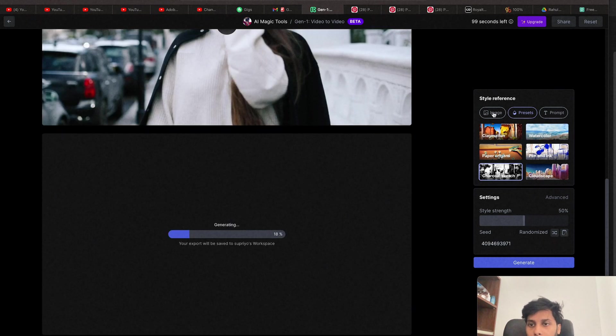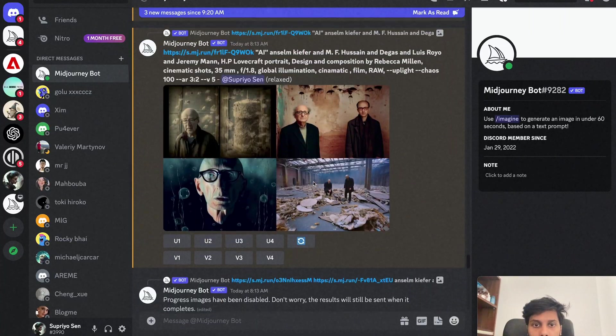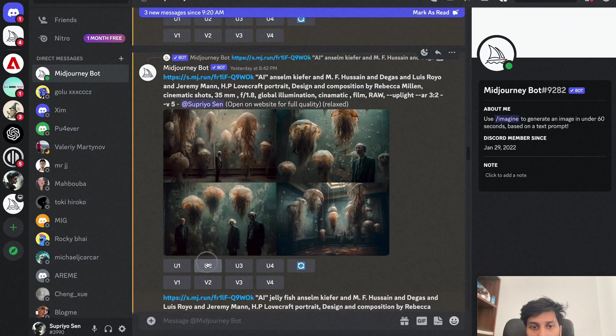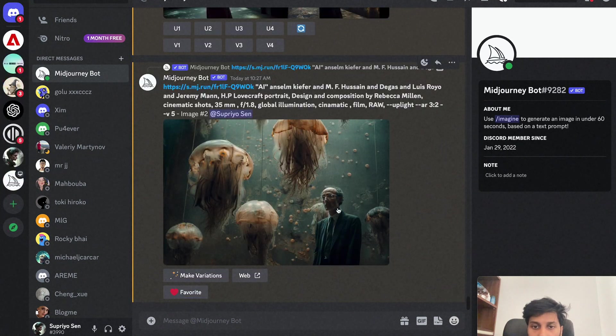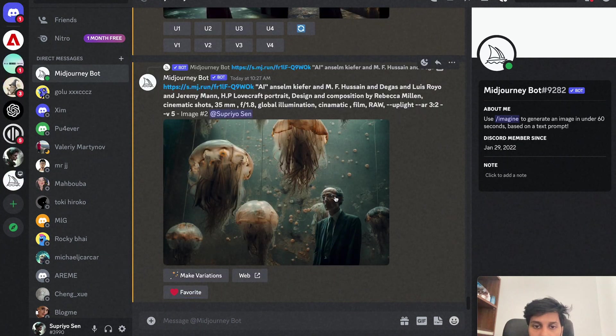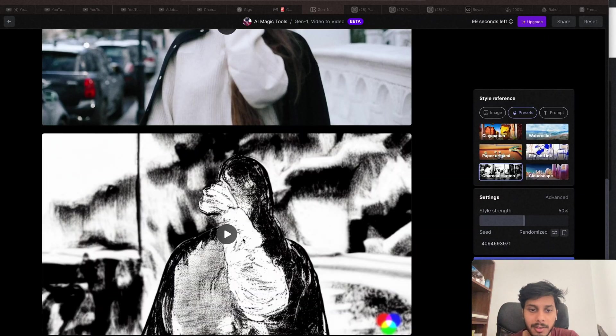And then with the Image also. Let's download the Image. And we'll be using that style. Let's use this third one. Let's save it. Done. It's ready.